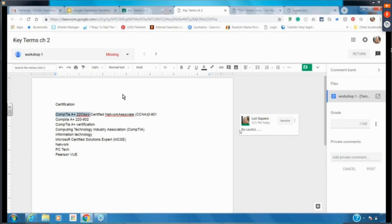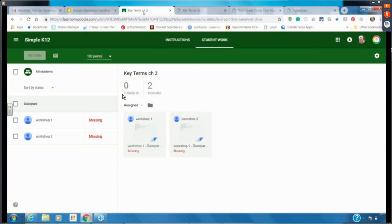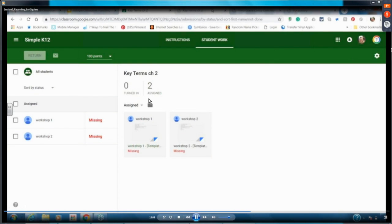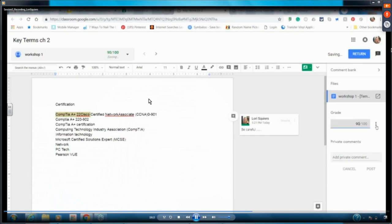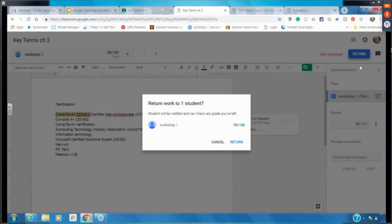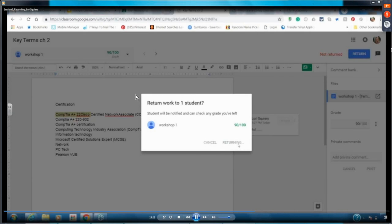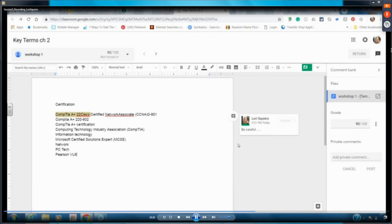This is also where I grade. I can do everything from right there inside the assignment view. Now that I've reviewed workshop one's paper, let me put a grade on it — 90% — and return it. That student gets their work back and can see their grade and all comments.